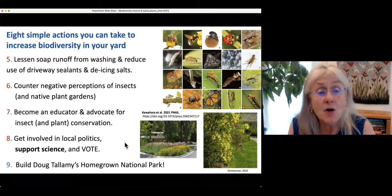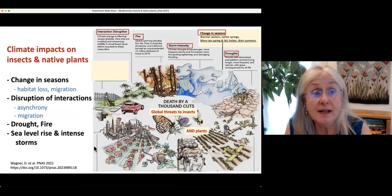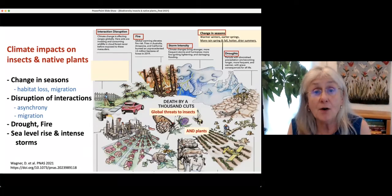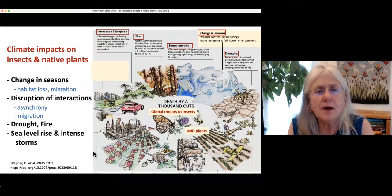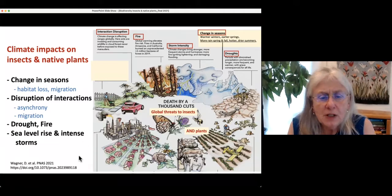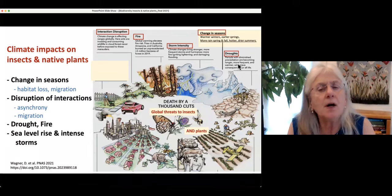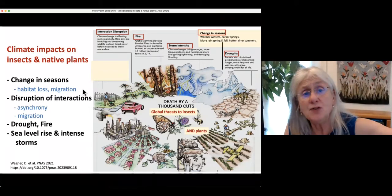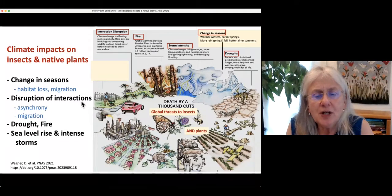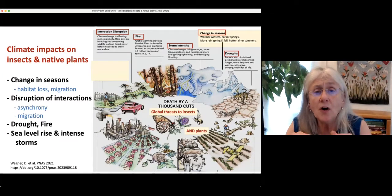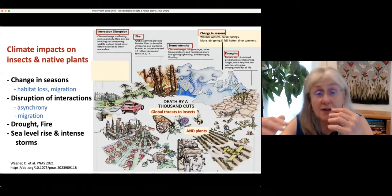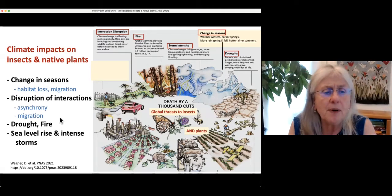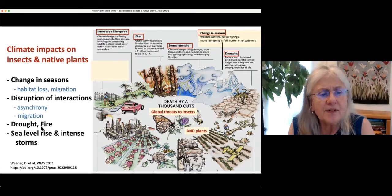Now, climate change impacts on insects and native plants. Climate change is a really huge problem whose impacts are becoming more evident all the time. Changes in the seasons are causing habitat loss and species migration. Changes in temperature and precipitation patterns are causing species that interact to become asynchronous — plants and pollinators aren't out at the same time anymore. Drought and fire are causing big problems, as are sea level rise and storms.